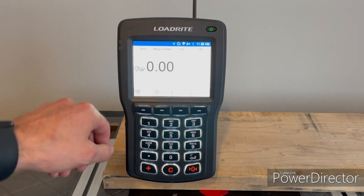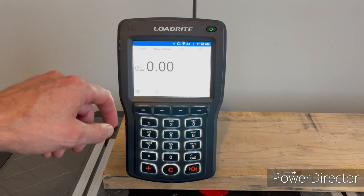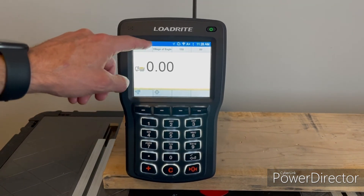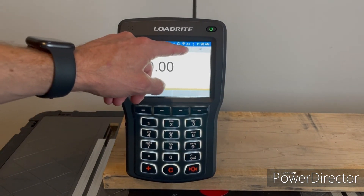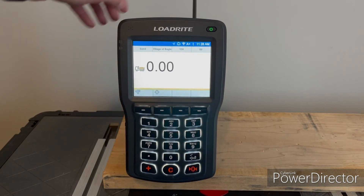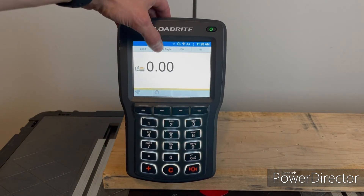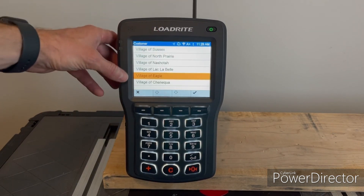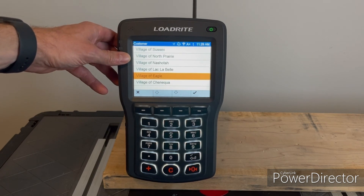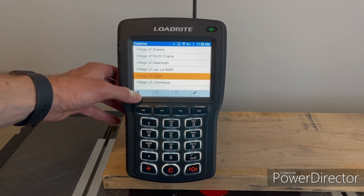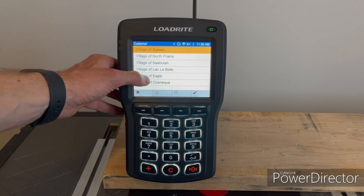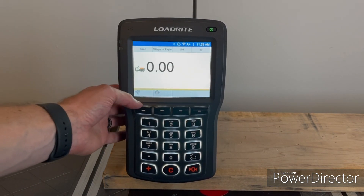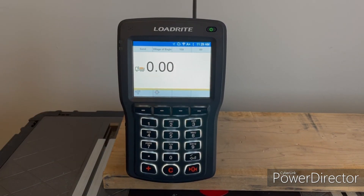Another way that you can access your different data fields is through the four hot tiles on the top — you've got your product, your customer, your job number, and your truck number. You can select those at the top and it brings you to your same lists, and you can select your product or customer this way as well. So that is how you select your different data fields.